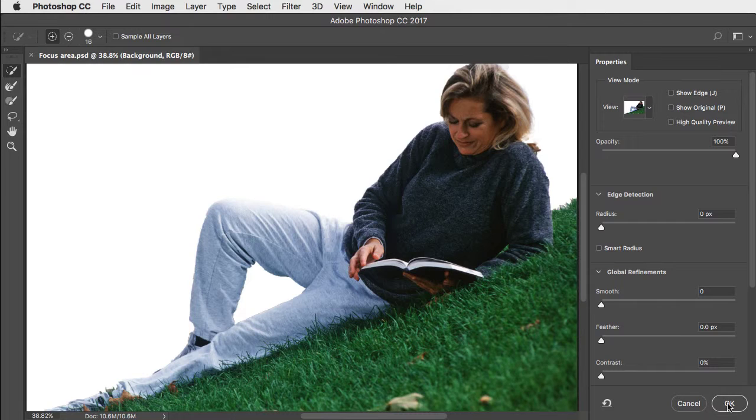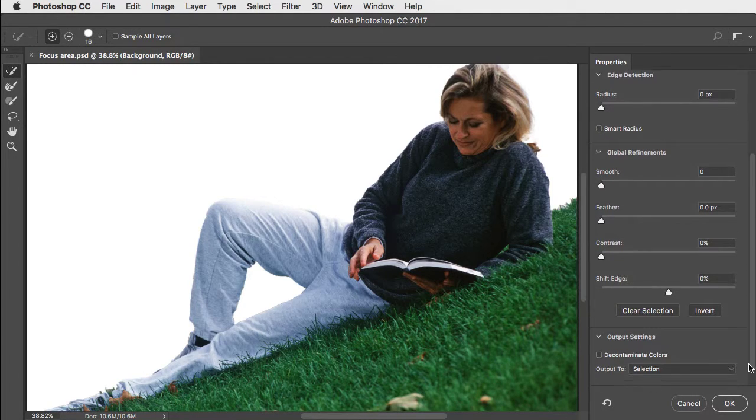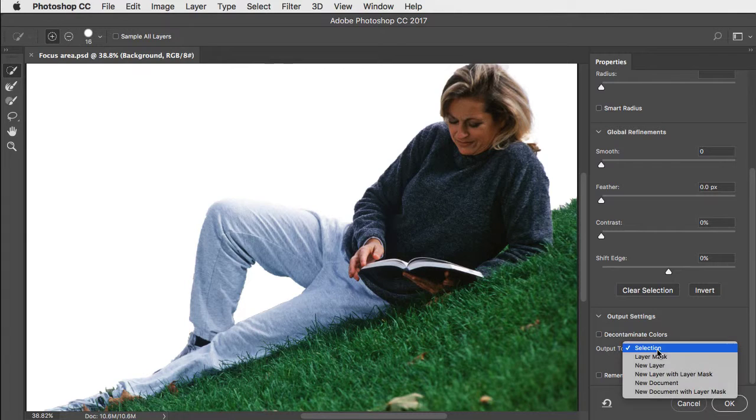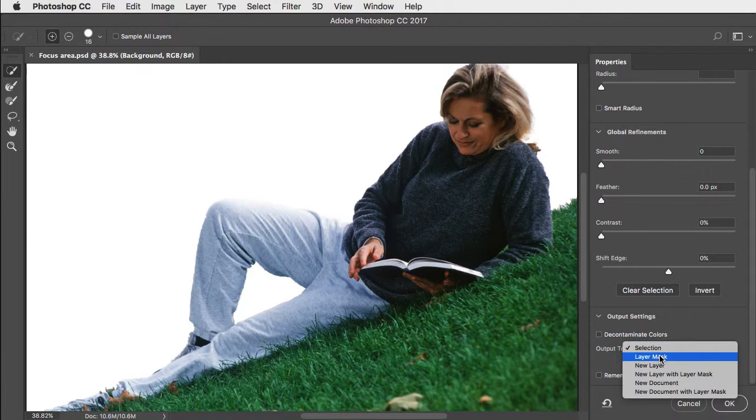If you just press OK, it'll return as a selection. I'd recommend outputting it to a layer mask.